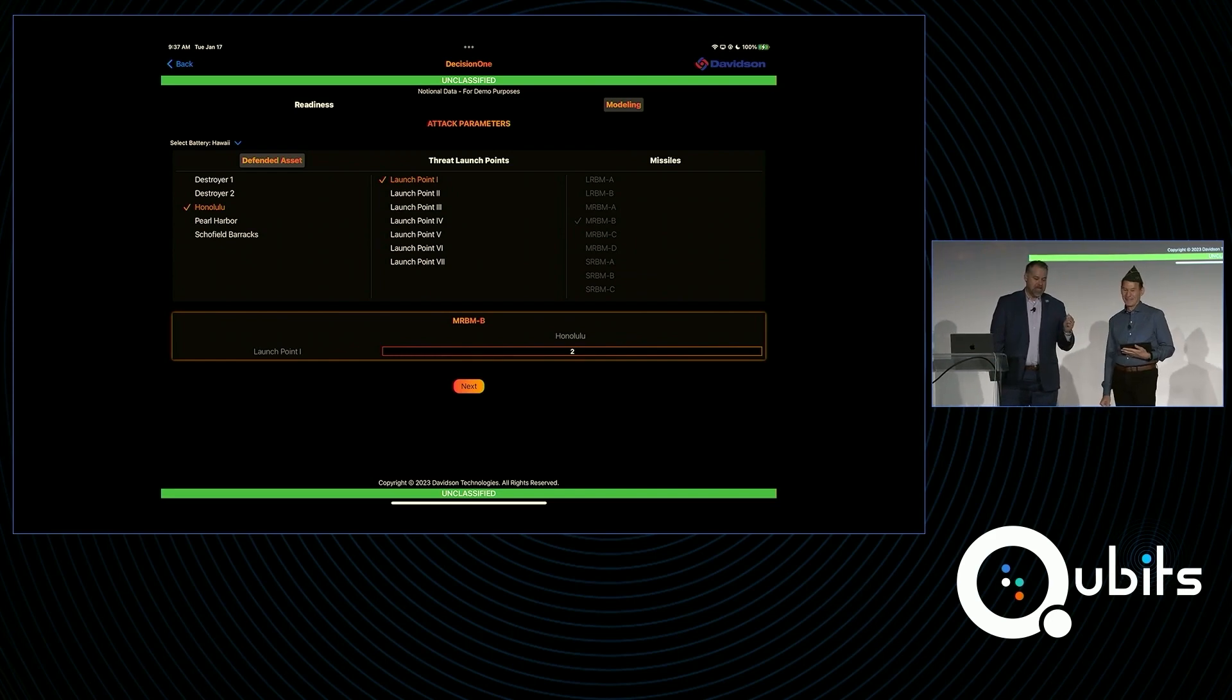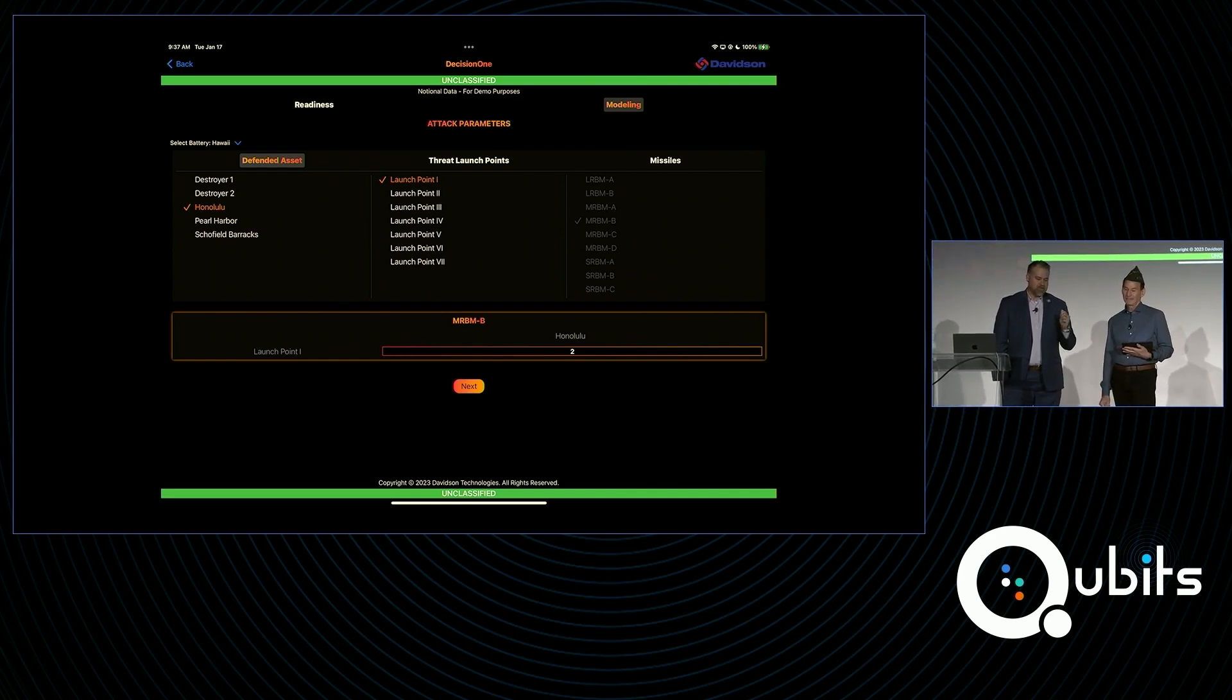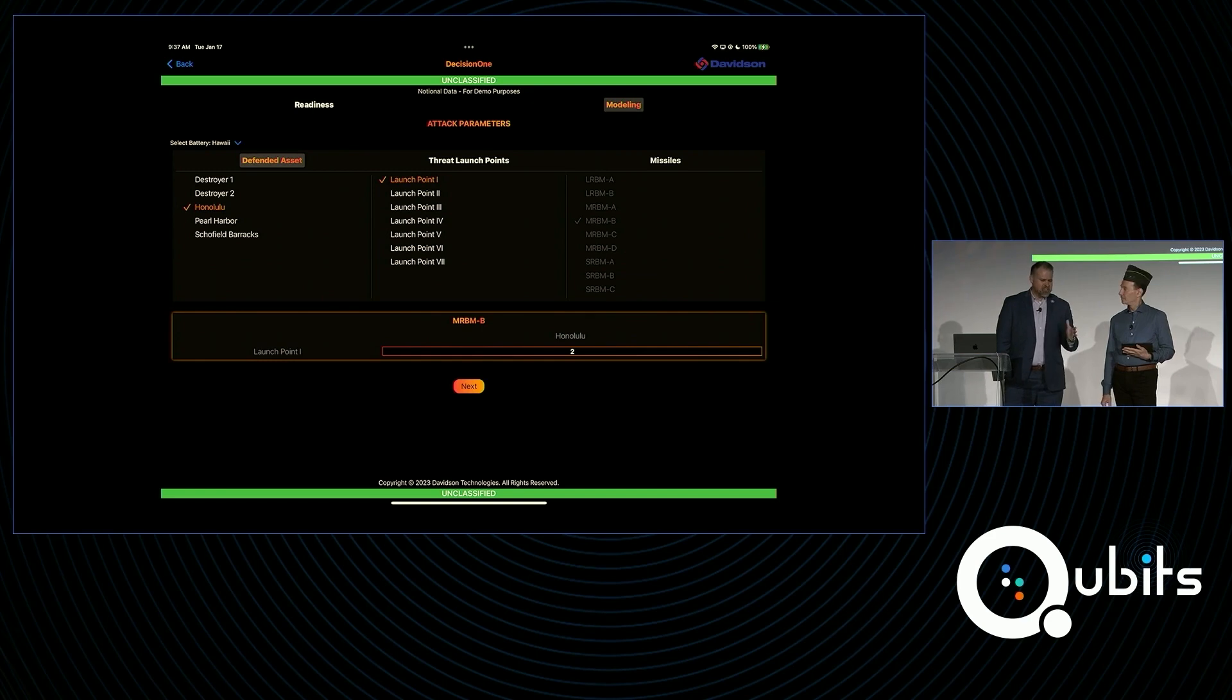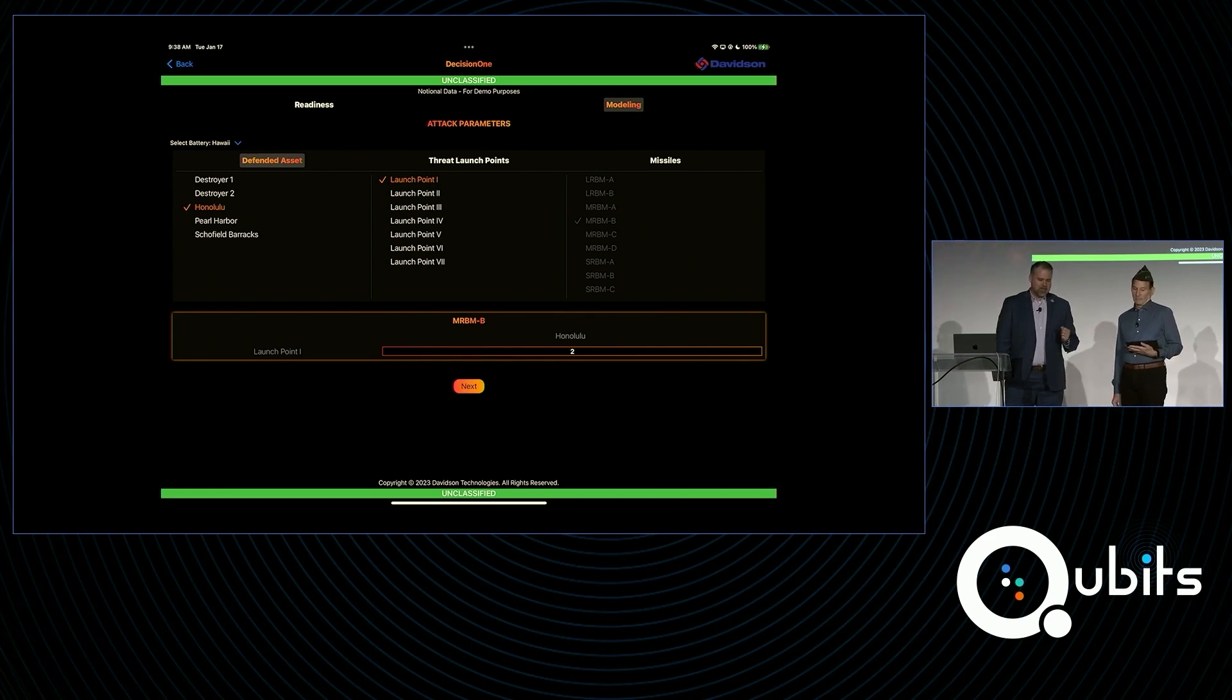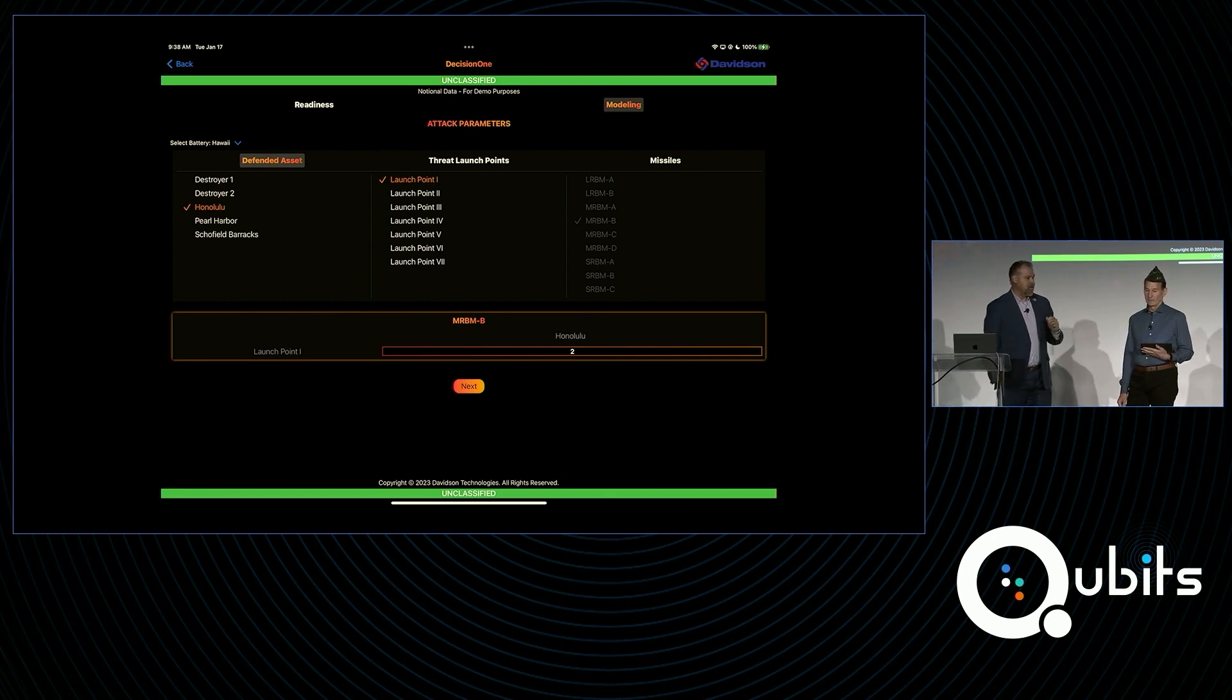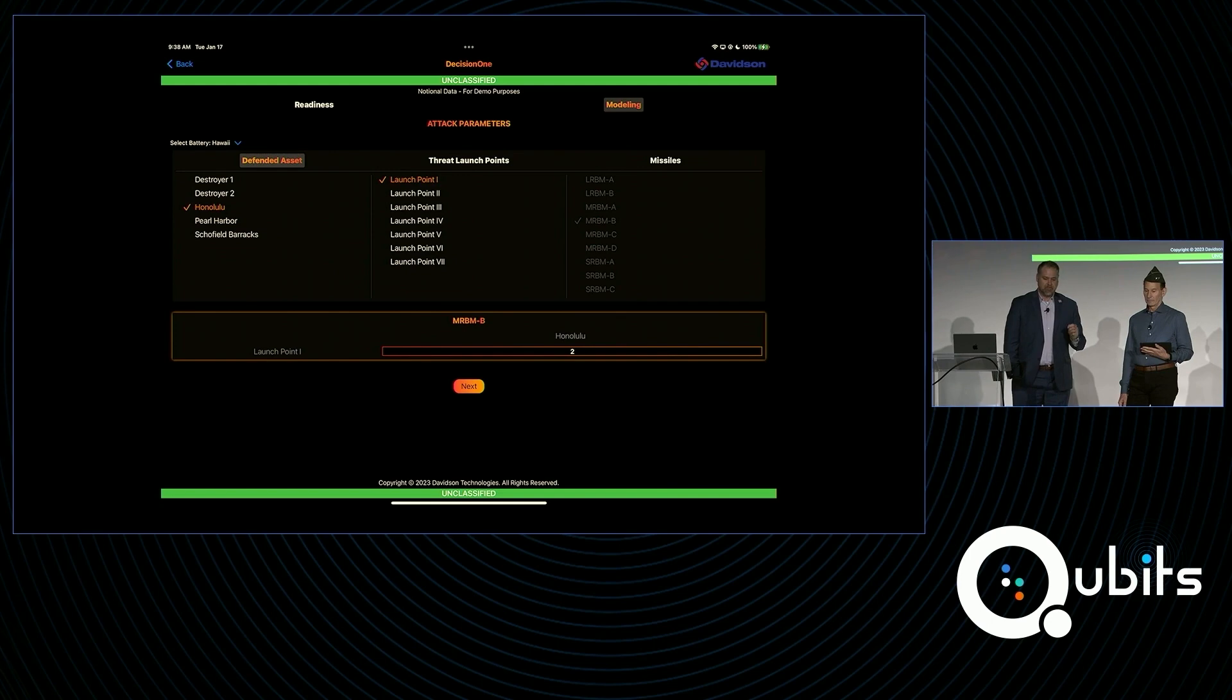The first thing is this is the modeling input that we're going to set the stage for the scenario. Okay, so one is our defended asset is Honolulu, as I mentioned. This is going to be a very simple scenario to start off with. We have one launch point we're going to leverage with a couple of what we call medium-range ballistic missiles as the threat scenario.